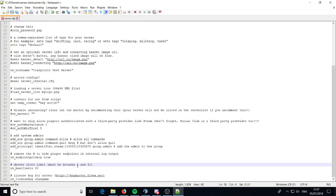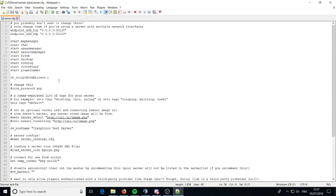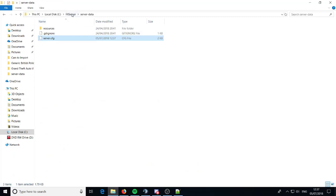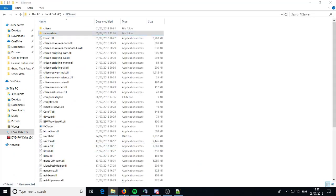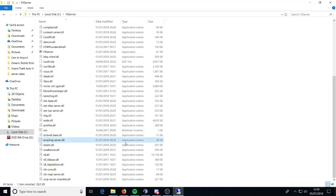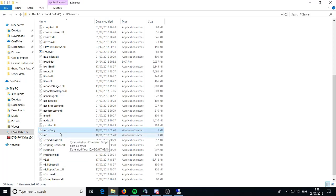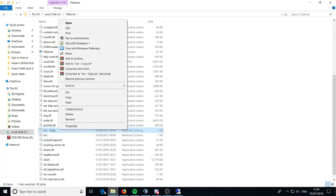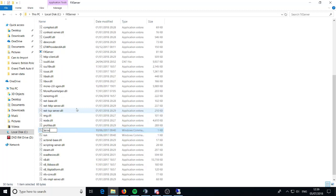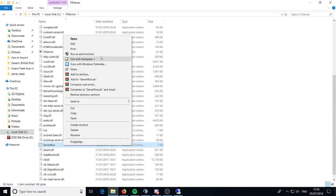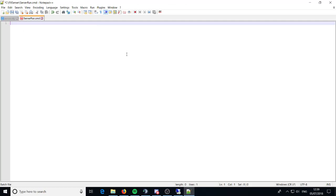Now save that and go back to your FXServer folder. You want to go ahead and copy the run function, paste it, and change this to server_run. Right click that and edit it with Notepad — remove all the code in there, and then type in the new code.